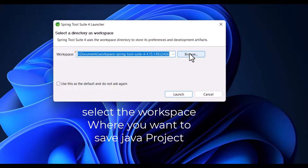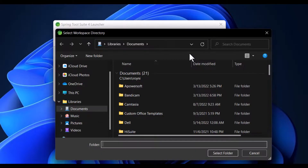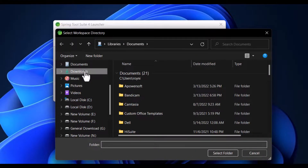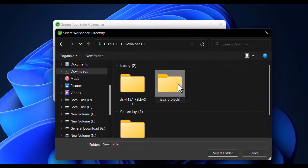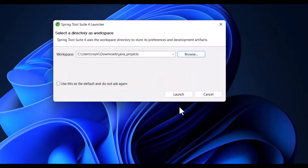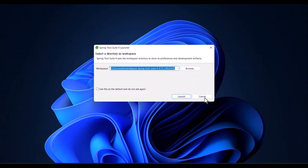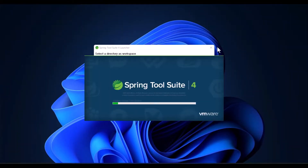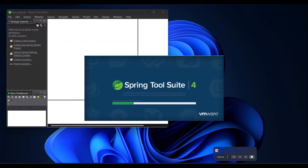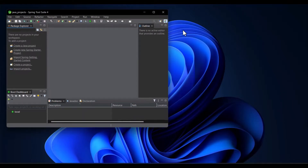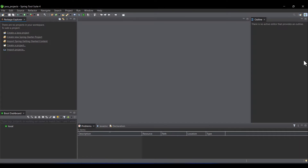Select the workspace where you want to store your Java code. I am browsing to Downloads, Java underscore projects, selecting that folder and clicking Launch. Our STS is successfully installed. In the next video we will create our first Java project and check that STS is working fine.